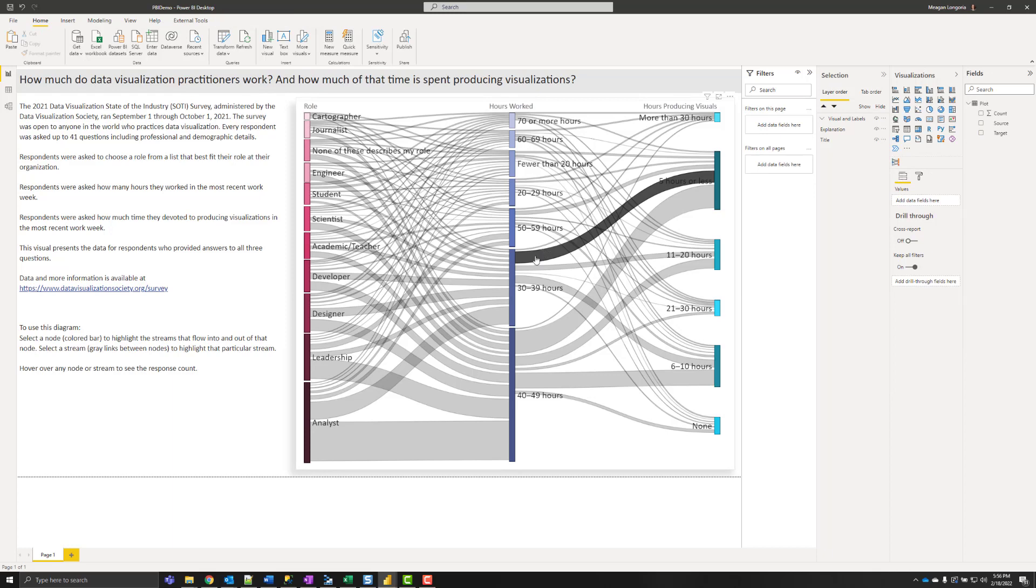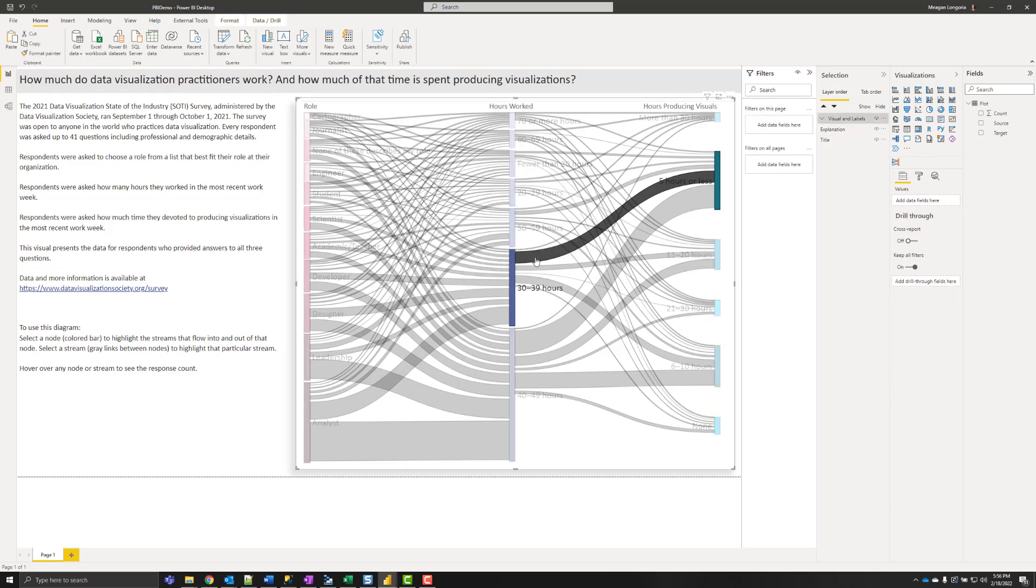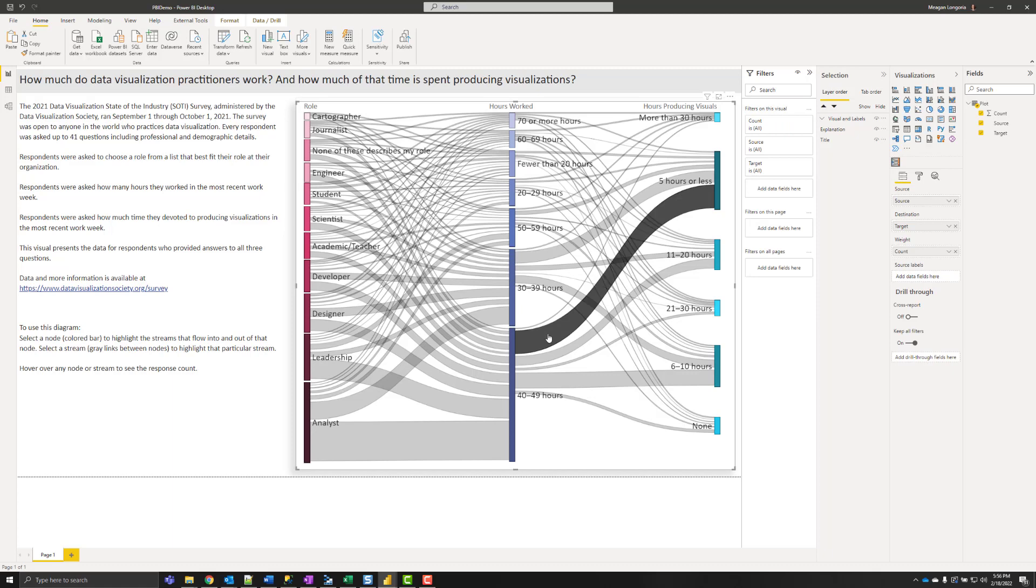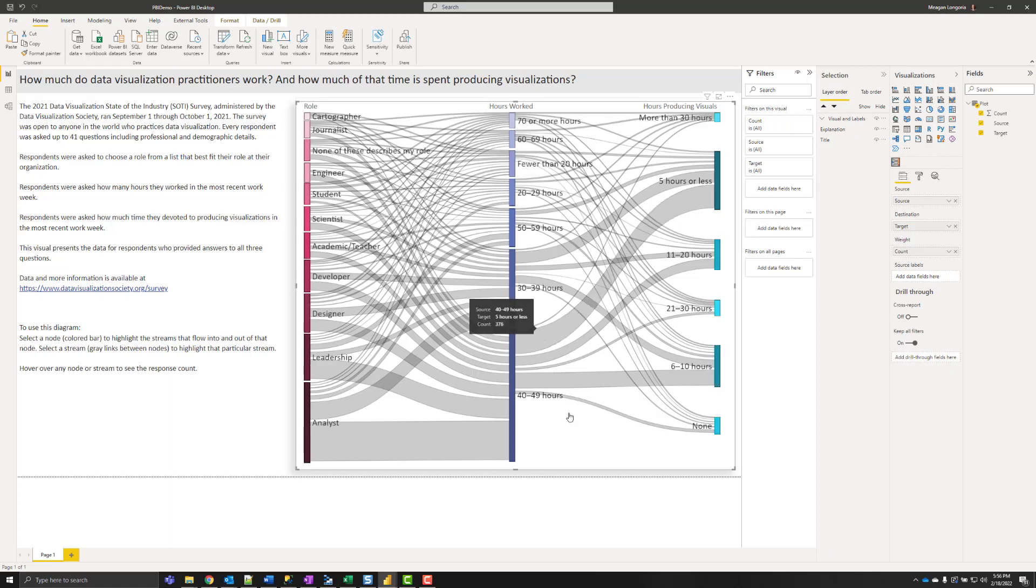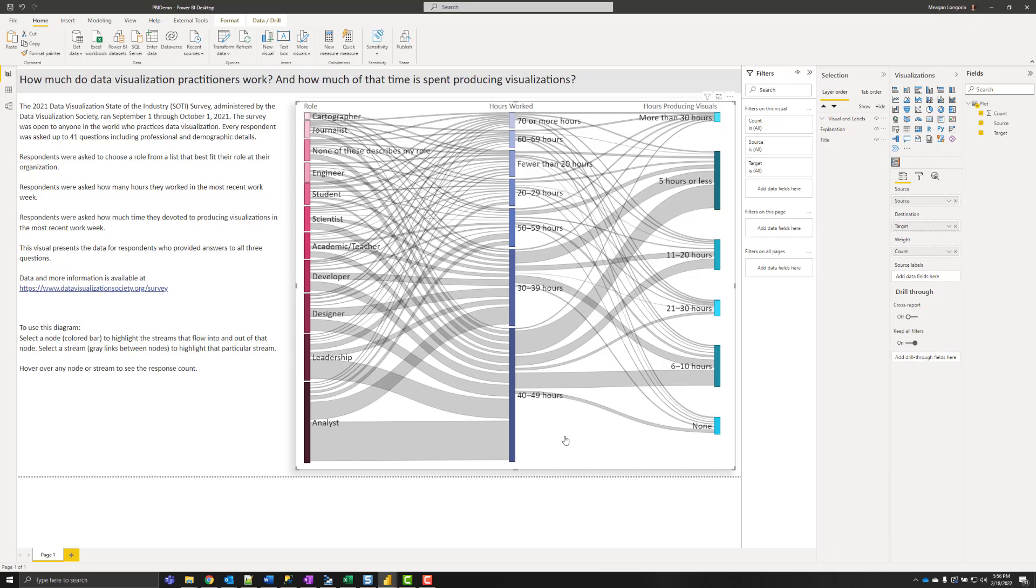So hopefully you enjoyed making your parallel sets plot and had some fun with Power Query in the process. Thanks for watching. This is Megan Longoria signing off.